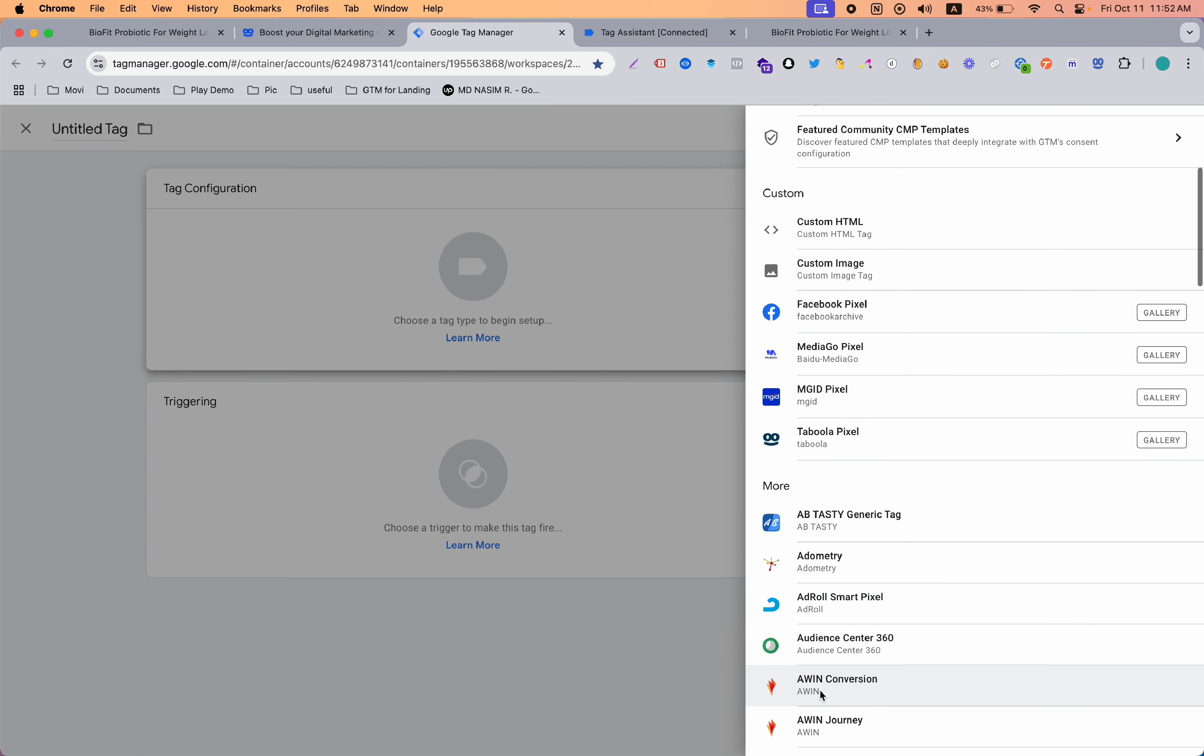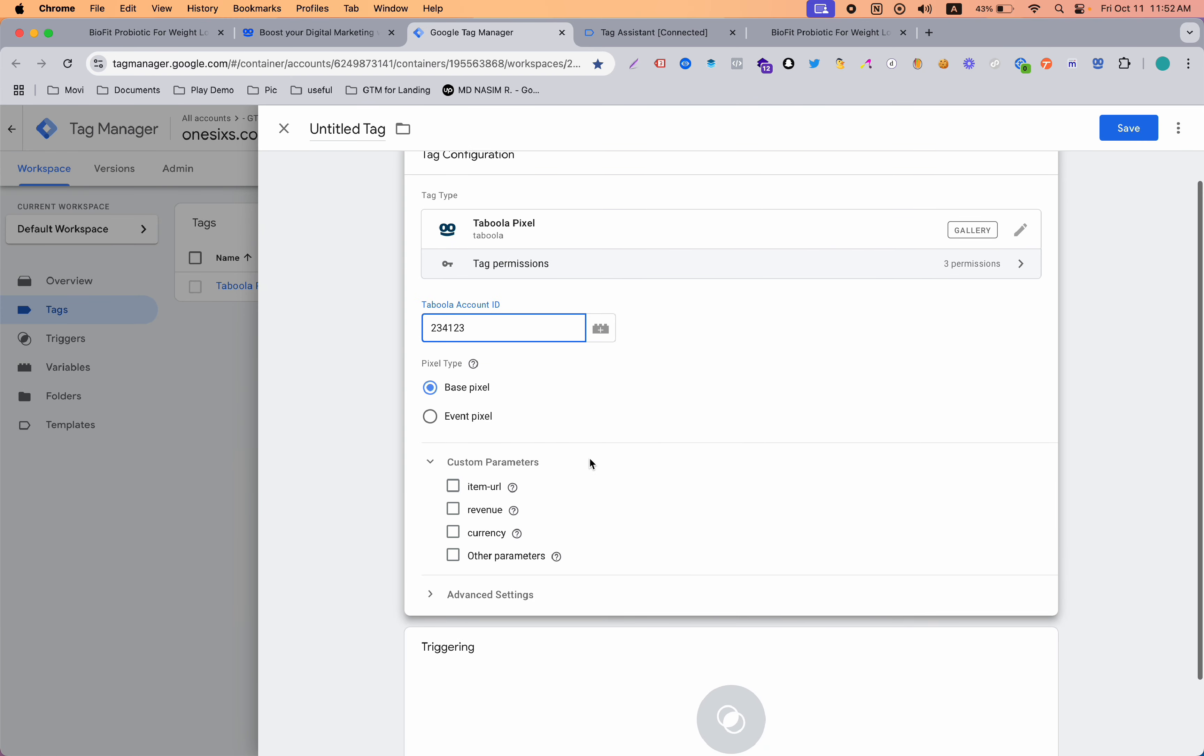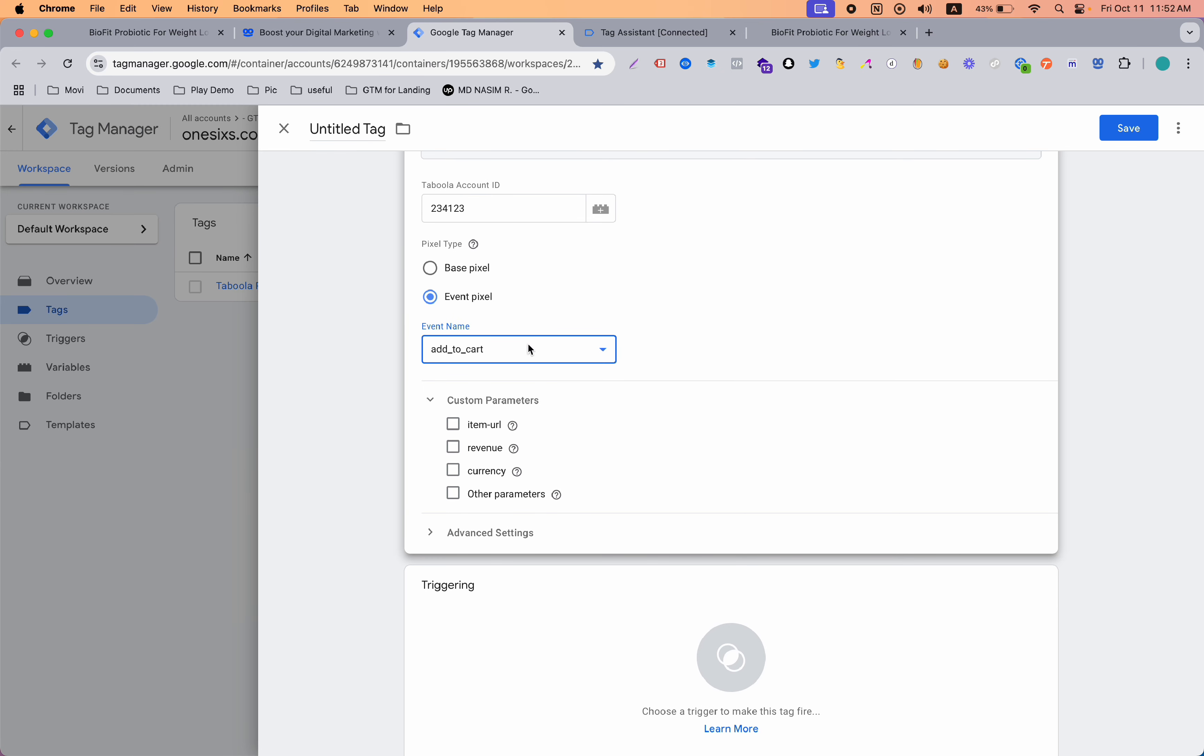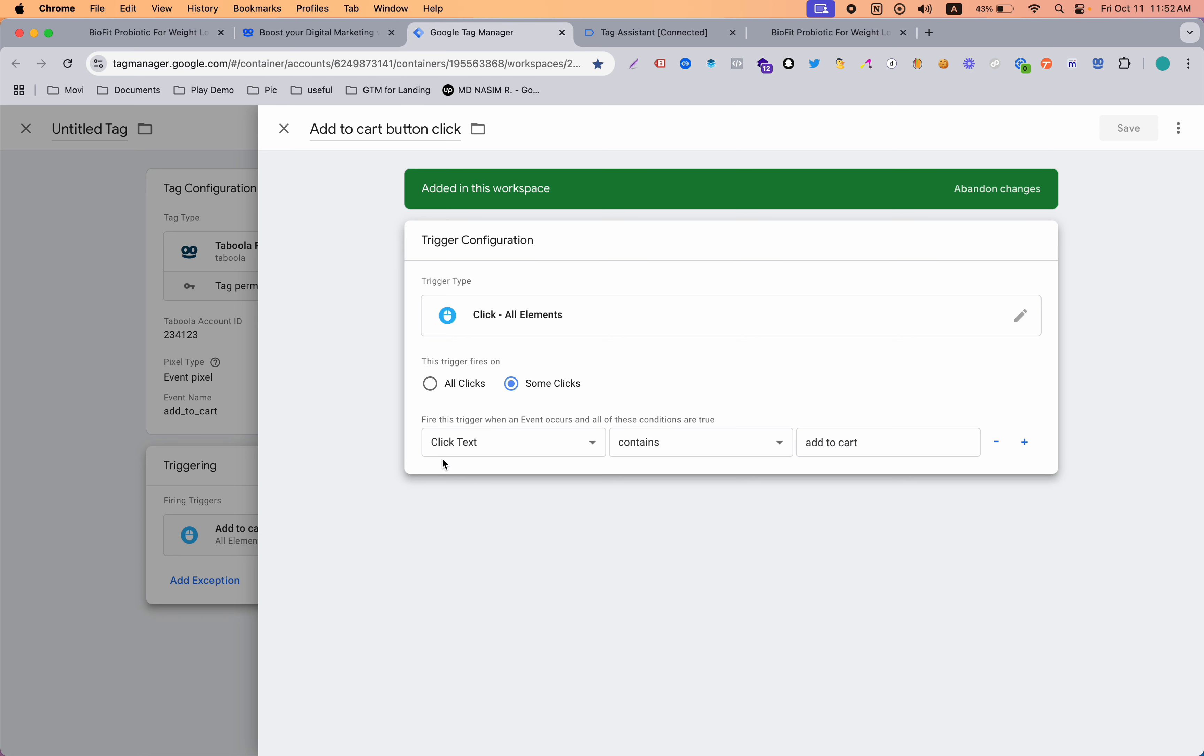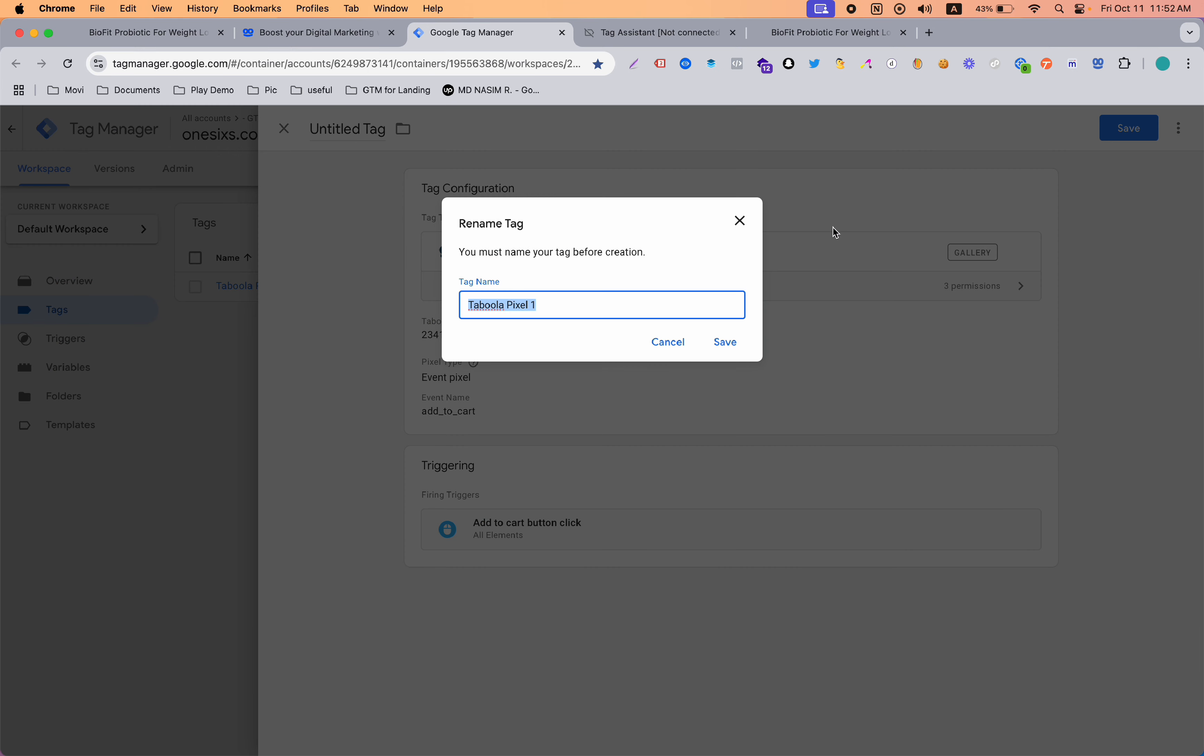Go to new and select the Taboola template. Paste your account ID and you need to send the event. Here you can see there are a few events already made here, also the custom event. Our event will be add to cart, so I picked add to cart. If you have the purchase and want to track purchase, you can select make purchase. In this video I'm going to show you add to cart, and then the trigger will be add to cart. The trigger is actually select all elements and click text contains add to cart, exactly like this. Now save it.